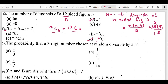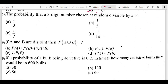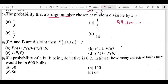The 14th question: what is the probability that a three-digit number chosen at random is divisible by 5? The keyword is 'three-digit number.' How many three-digit numbers are there? We start counting after 99 — that is, from 100 — and go up to 999.